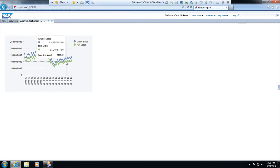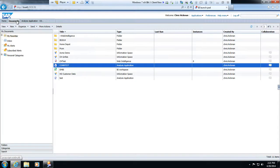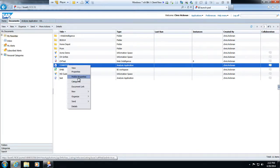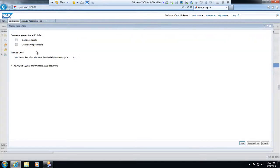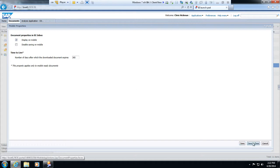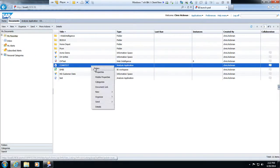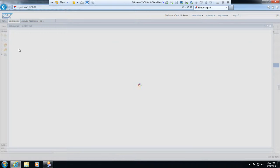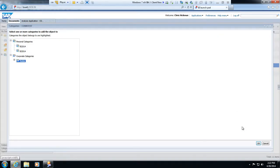So now you see how we can continue building this out. Since this is a Design Studio application, we can make this available on the mobile device. That's very easy. All you do is just right-click, go to mobile properties, tell it to display it on mobile, save and close.